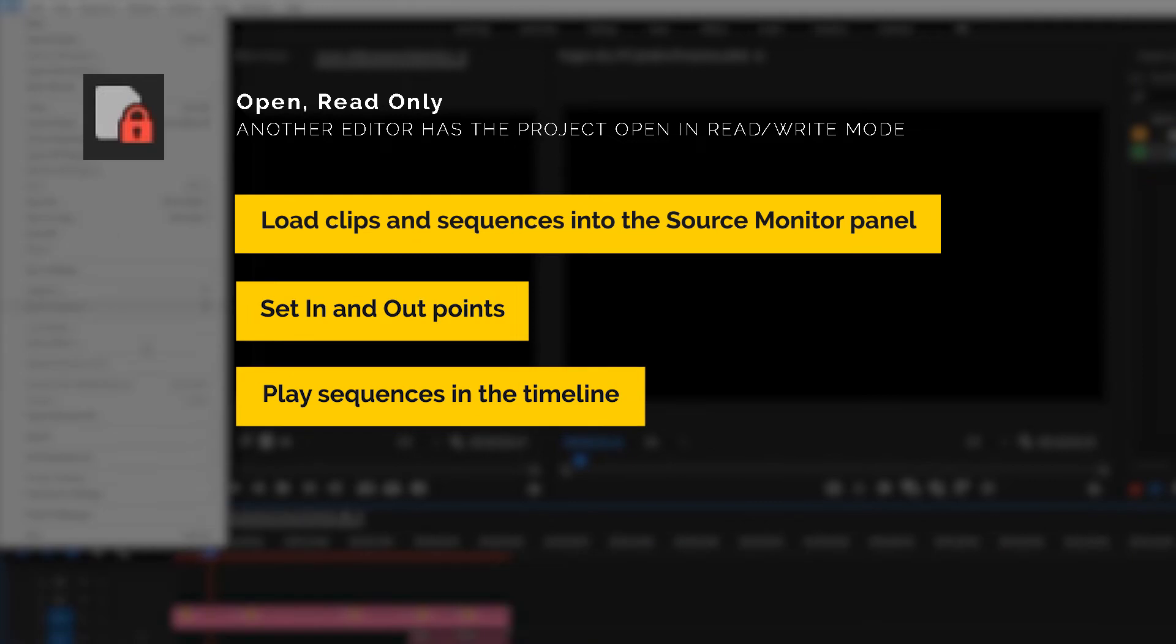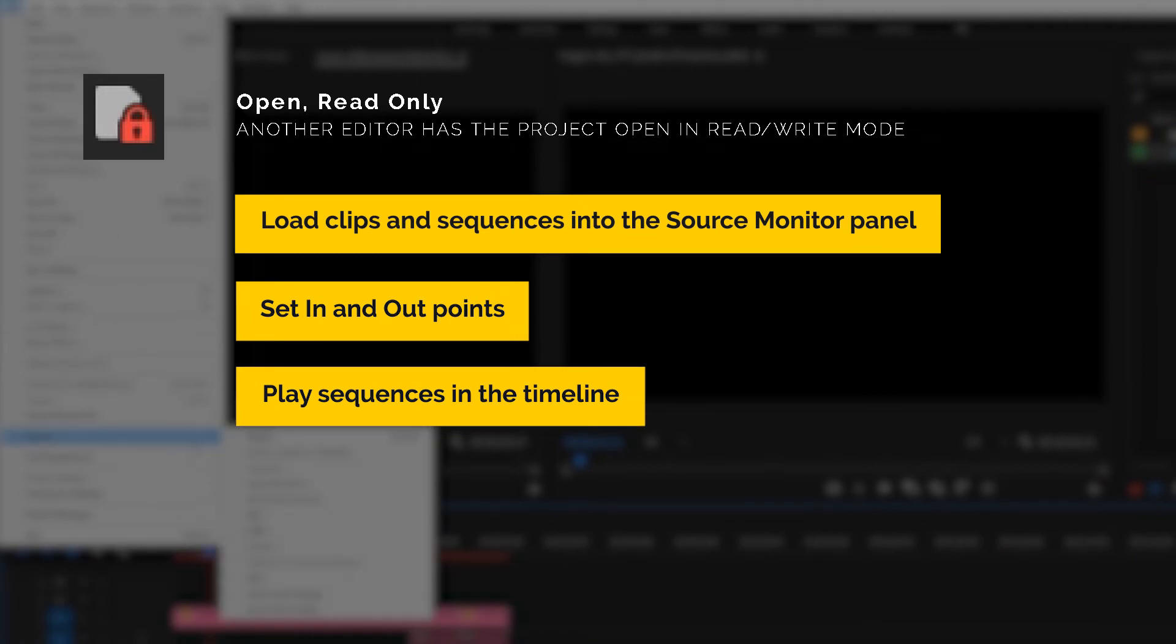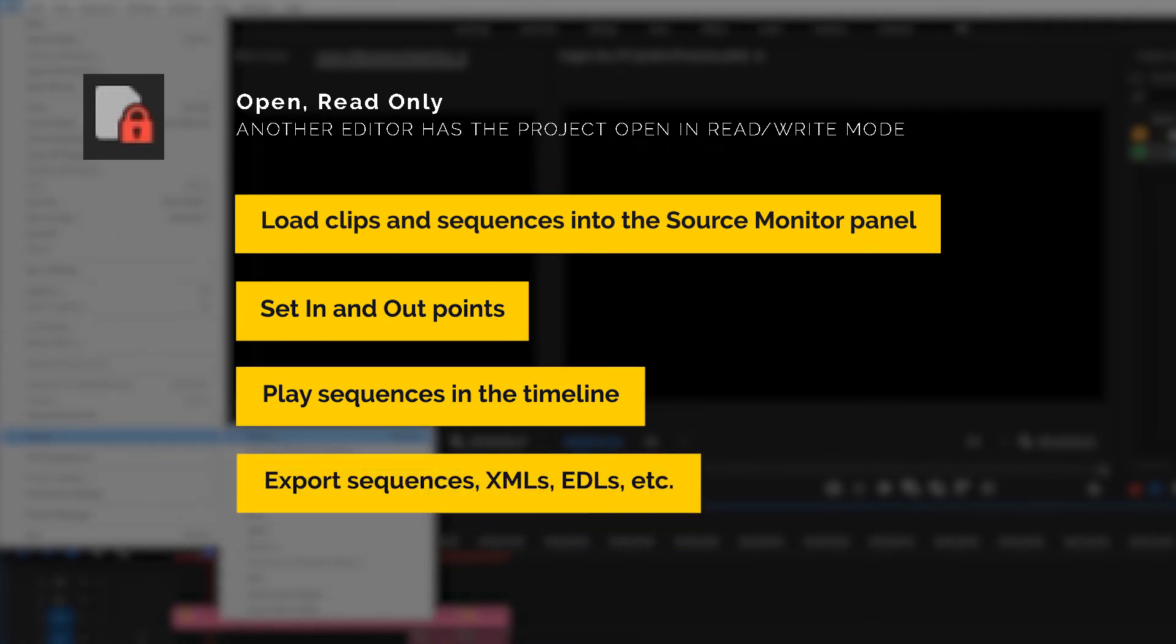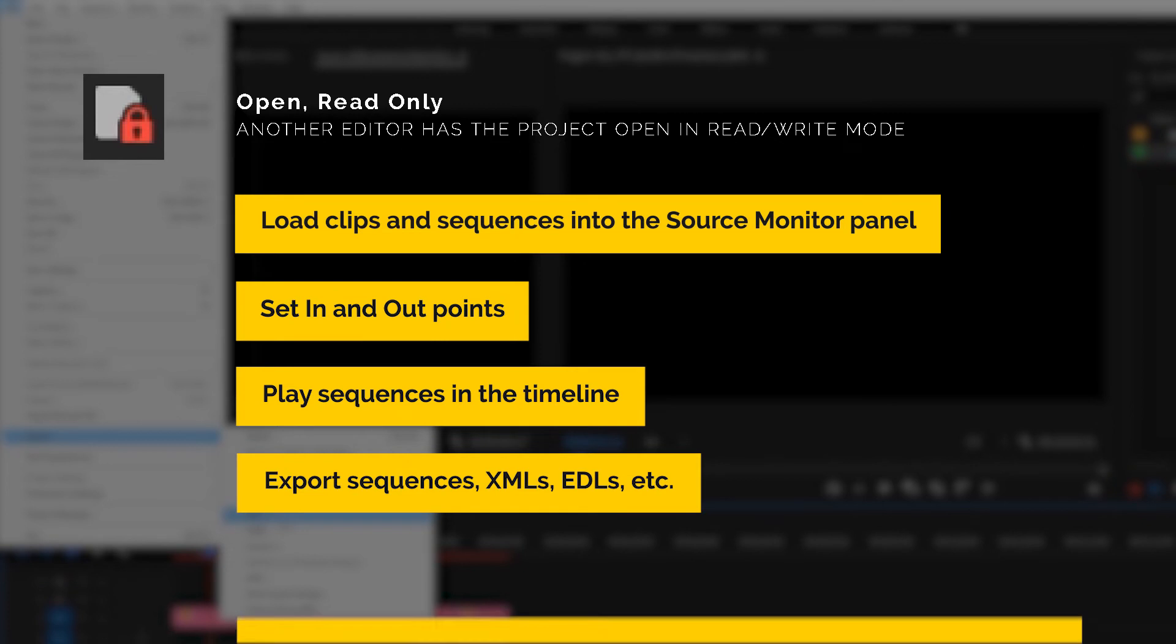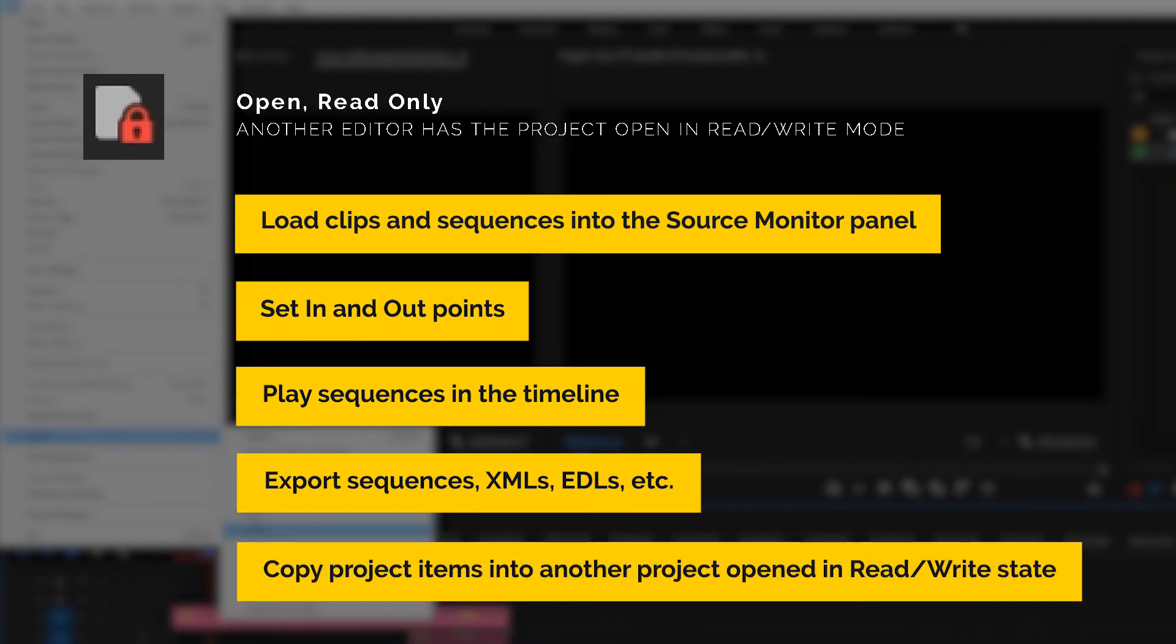You can play sequences in the timeline, export sequences, XMLs, EDLs, etc., and you can also copy project items into another project open in Read Write state.